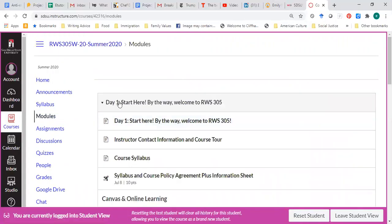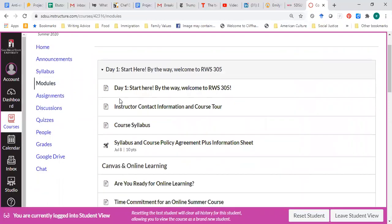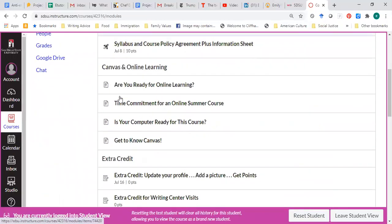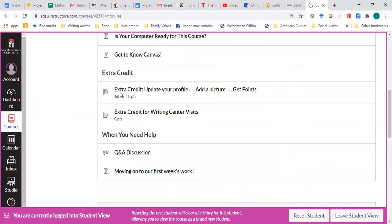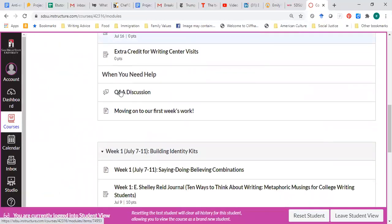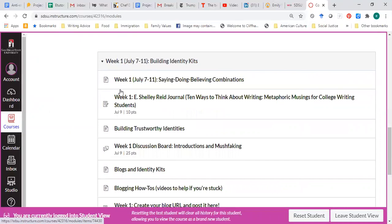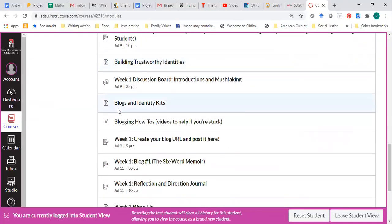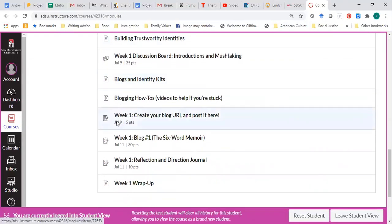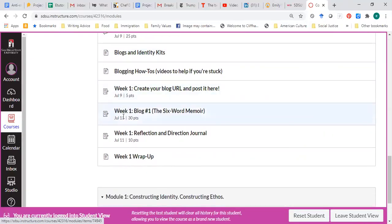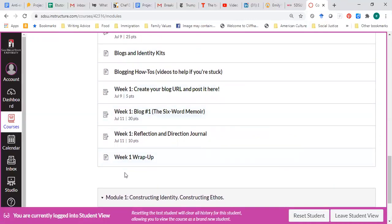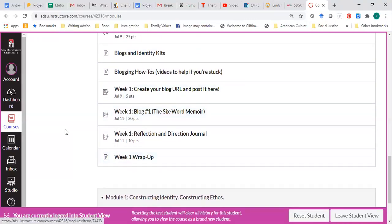So you can access modules this way, and this will include everything that we're doing in a week, any lessons, any videos, and any assignments, and you'll know you're done when it says wrap-up.